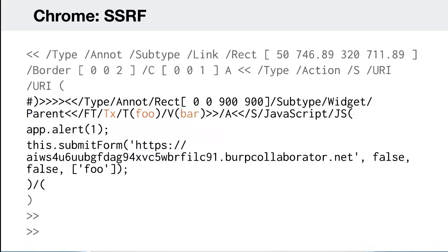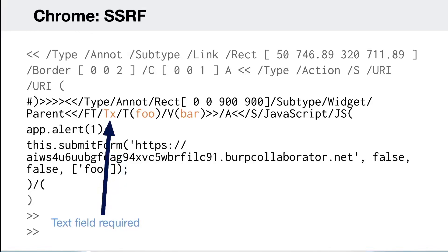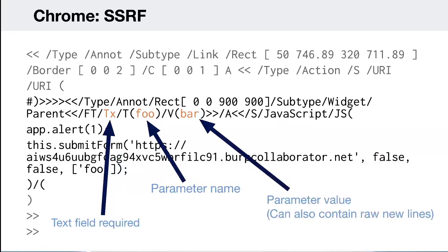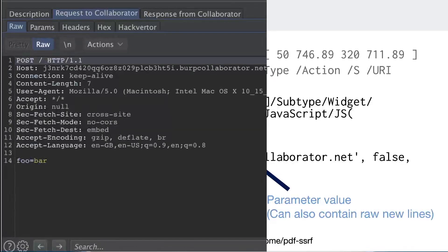Another cool technique is using SSRF via PDF injection. Using the base Chrome injection again — this time injecting a text field instead of a form button, giving it a parameter name using the 'T' dictionary key — I then use the submit form function to make a request. Interestingly there's no Content-Type header, but I can control the POST parameters. Also, you can embed raw newlines in the request, which can be useful for attacks such as request smuggling.